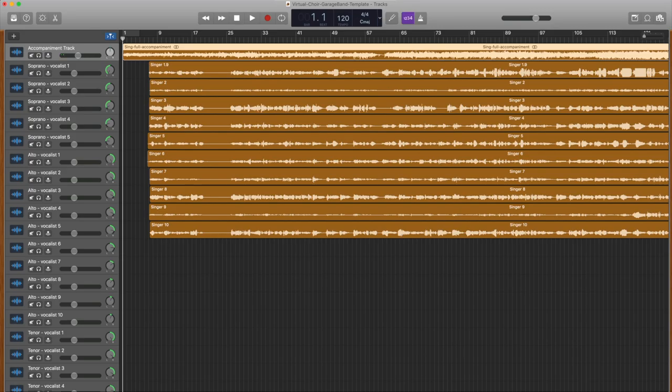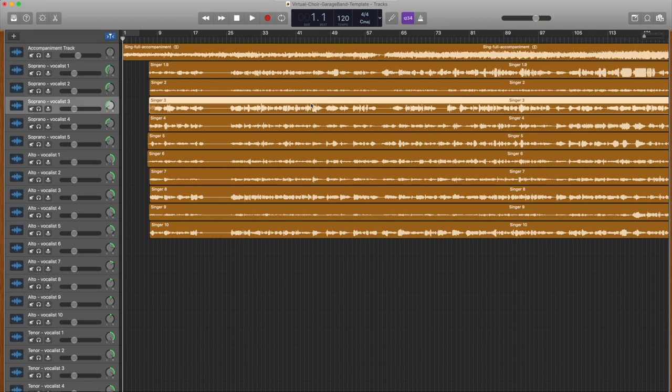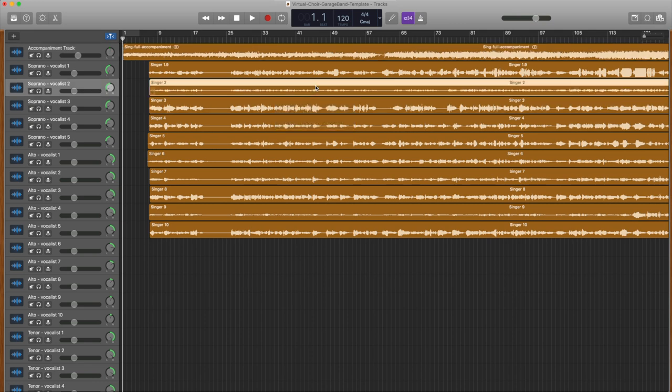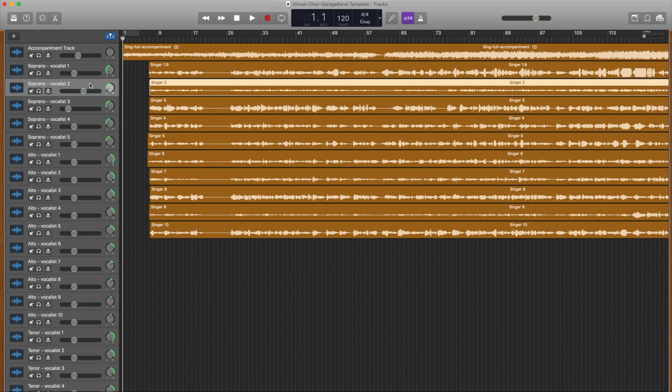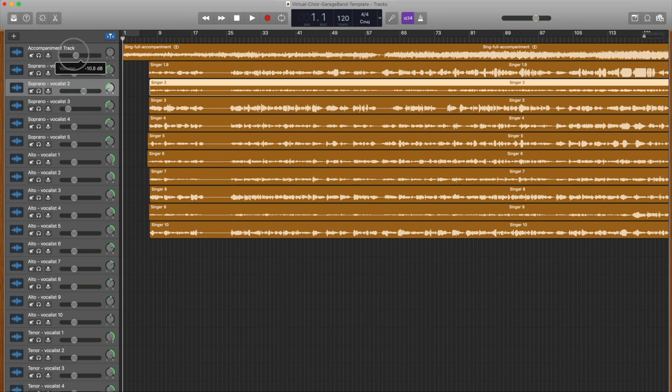Mixing. When you look at all of your vocal tracks, you will notice that some have larger waveforms and some are much smaller. To achieve a nice vocal blend, you will want to move the volume slider to the left to decrease the volume of the loud tracks and move the slider to the right to increase the volume of the soft tracks. At this point, you may also consider if you like the volume of the accompaniment track or if it needs to be boosted or pulled back.